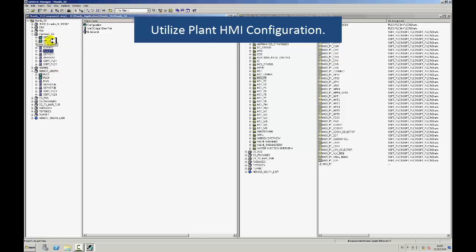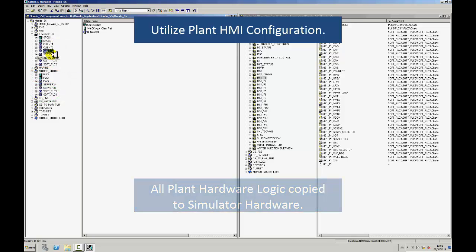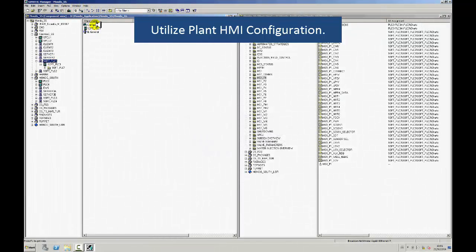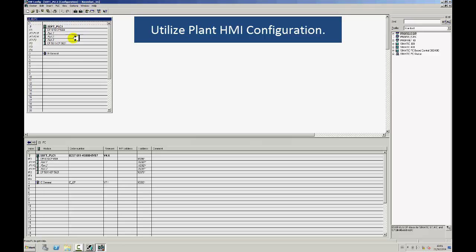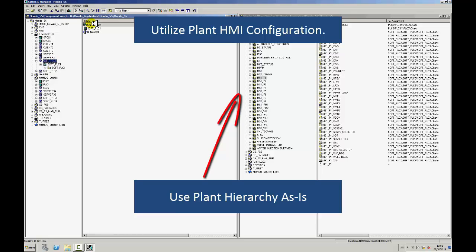On the left is a hardware component overview. If the training simulator uses soft PLCs instead of actual PLCs, we configure and copy the actual system configuration — including the data, function blocks, and charts — to the soft PLCs. The copy process is quite straightforward. On the right-hand side is the plant hierarchy view. You can see the actual plant hierarchy from the live system, which is what we copy across to the soft PLCs when we build the simulator.